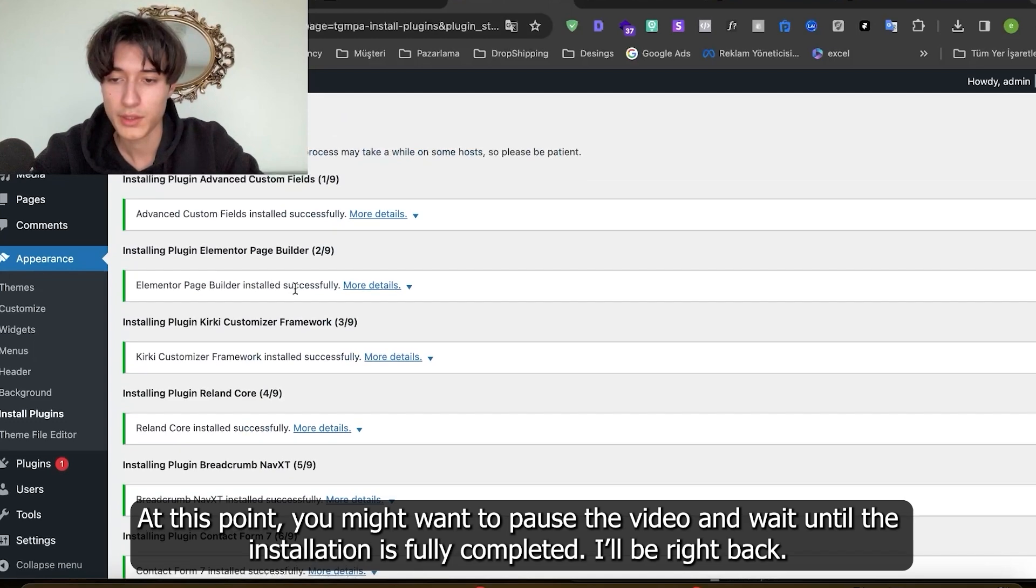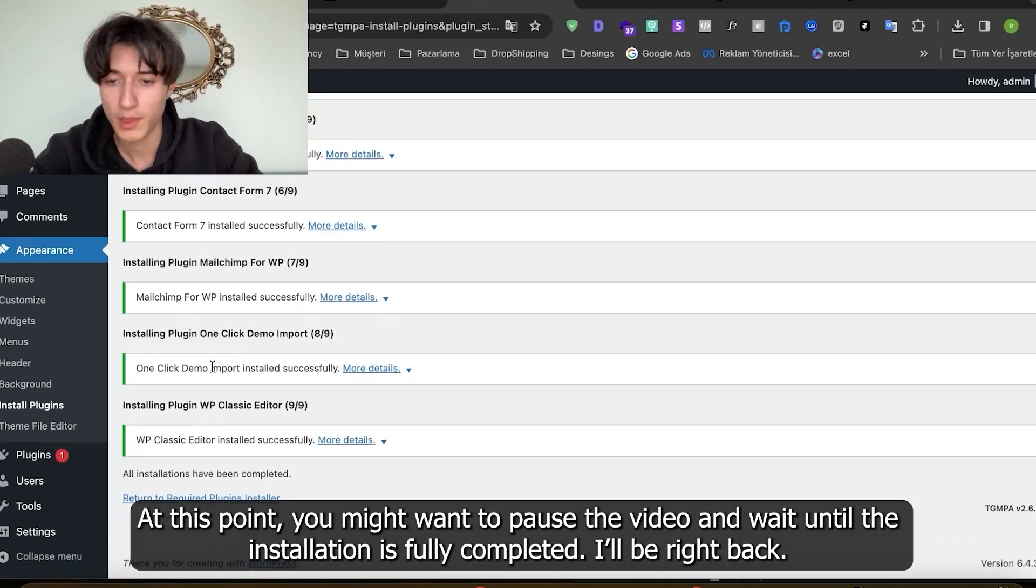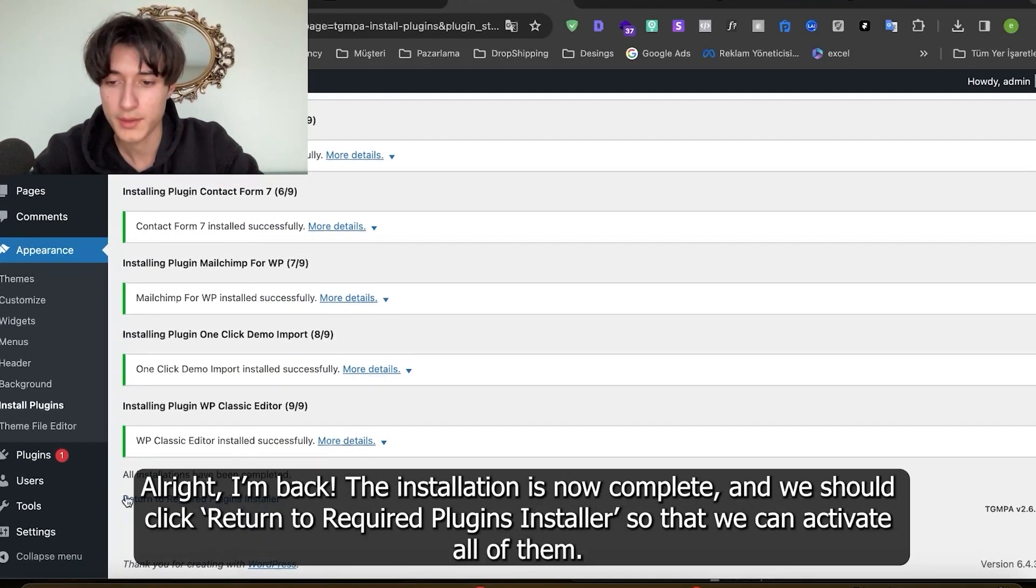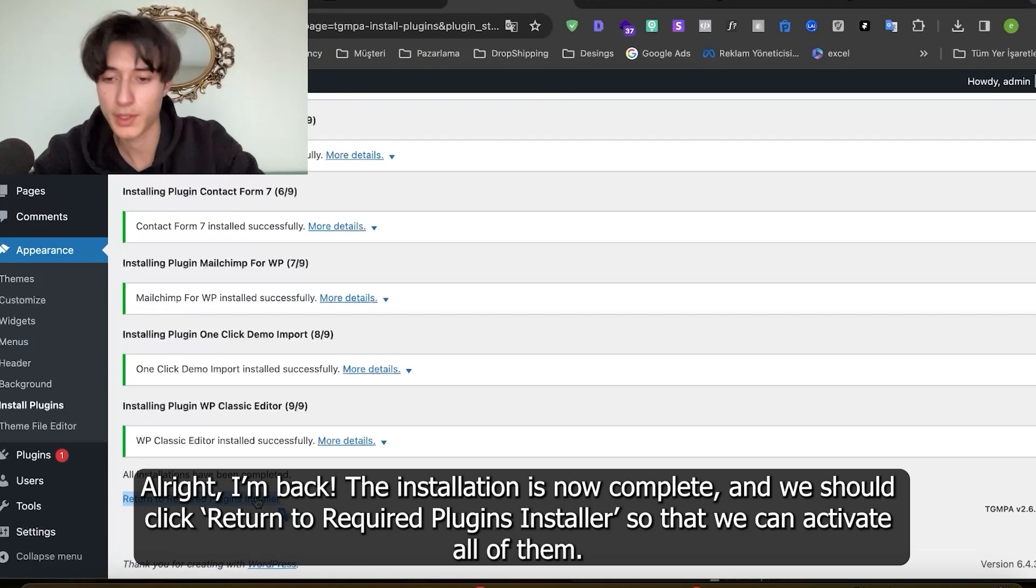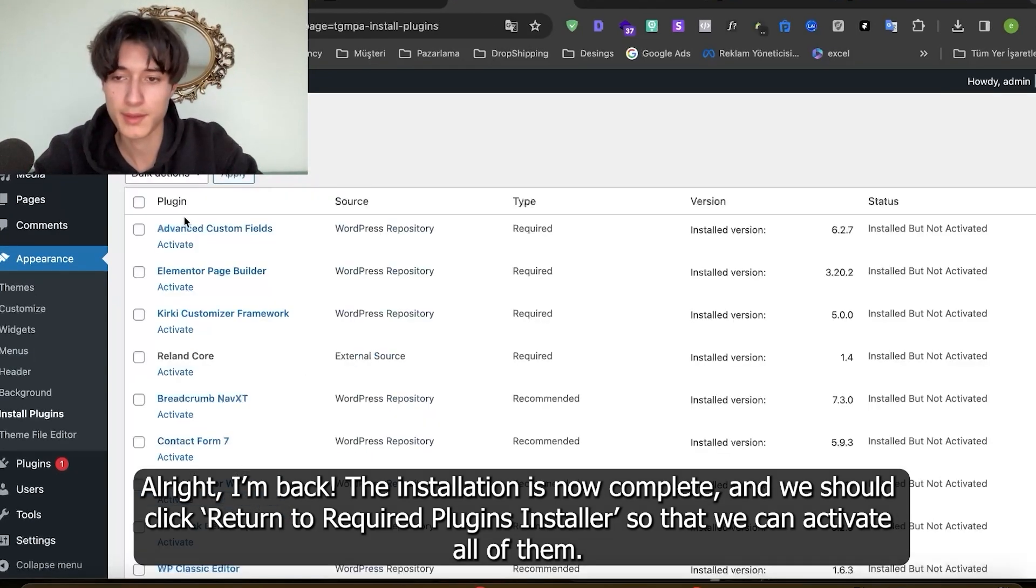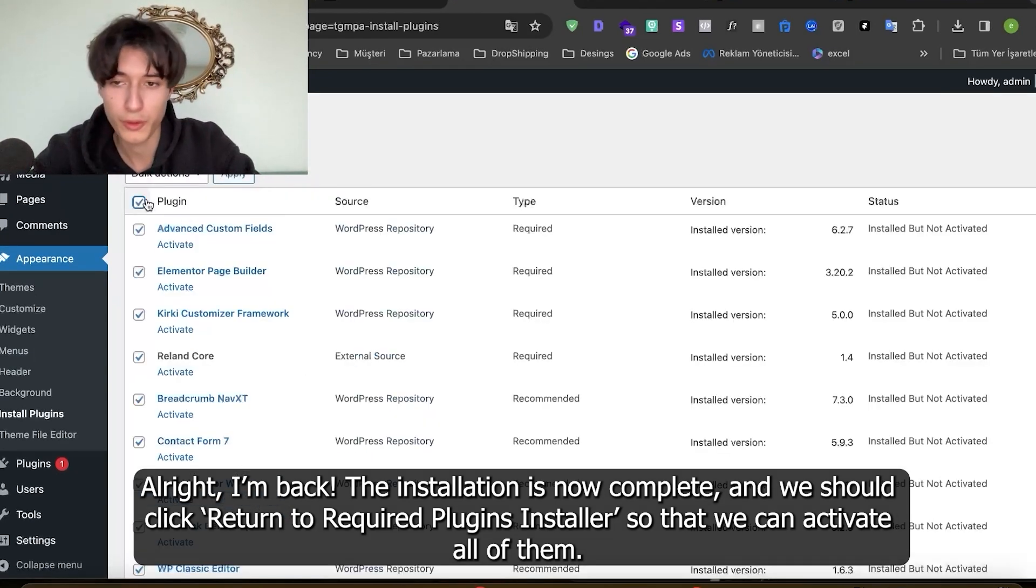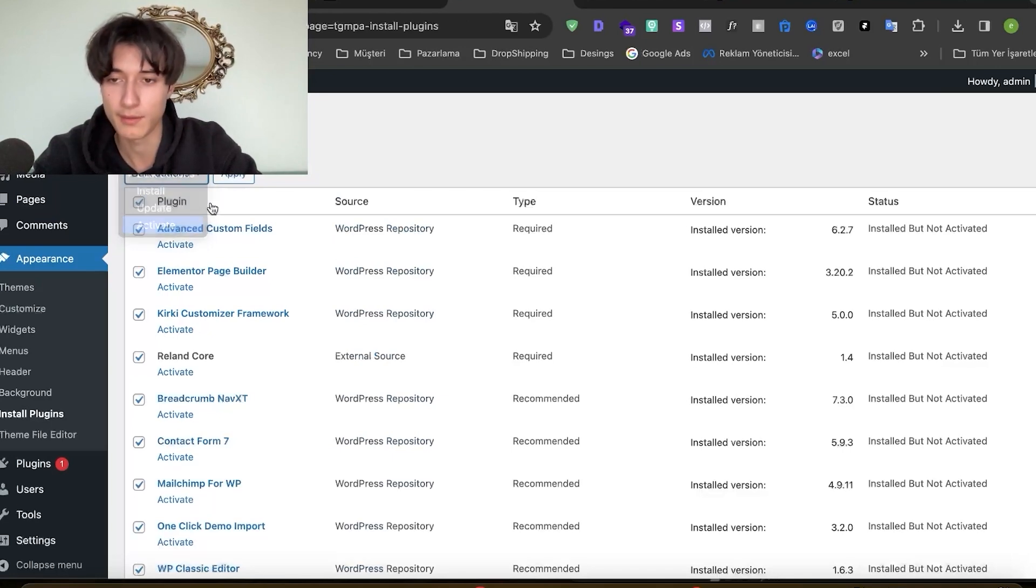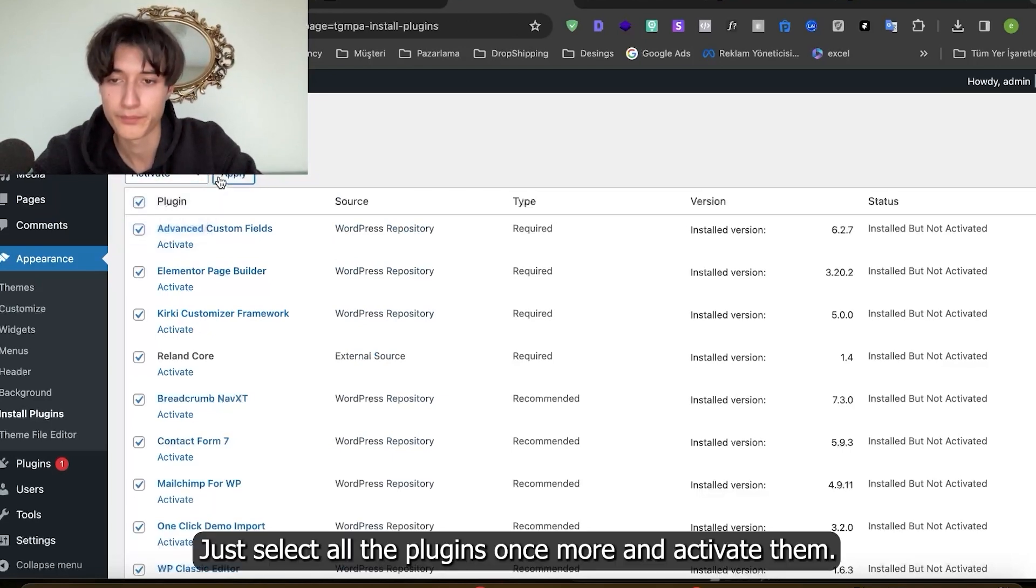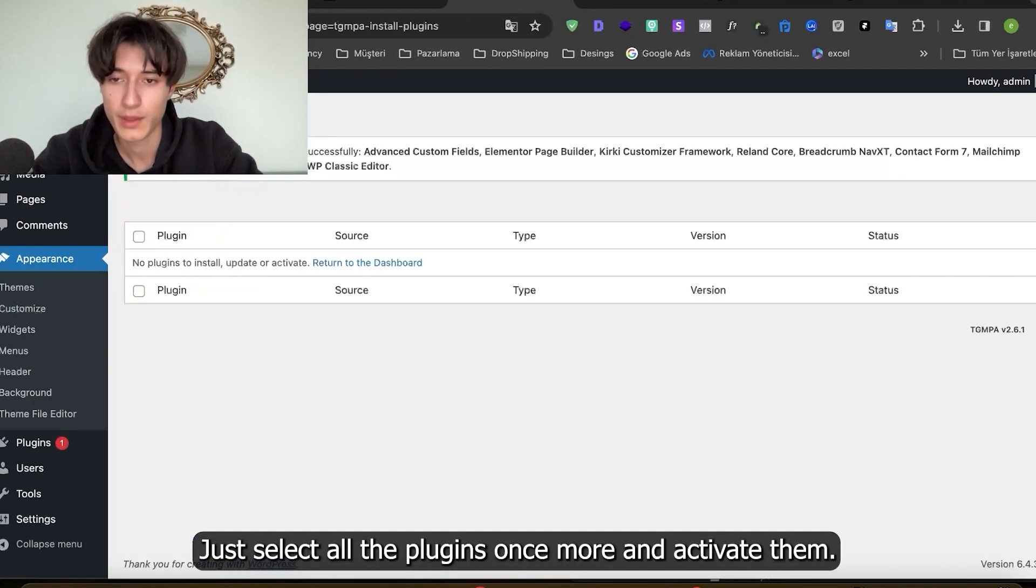Alright, the installation is now complete and we should click return to required plugins installer so that we can activate all of them. Just select all of the plugins once more and activate them.